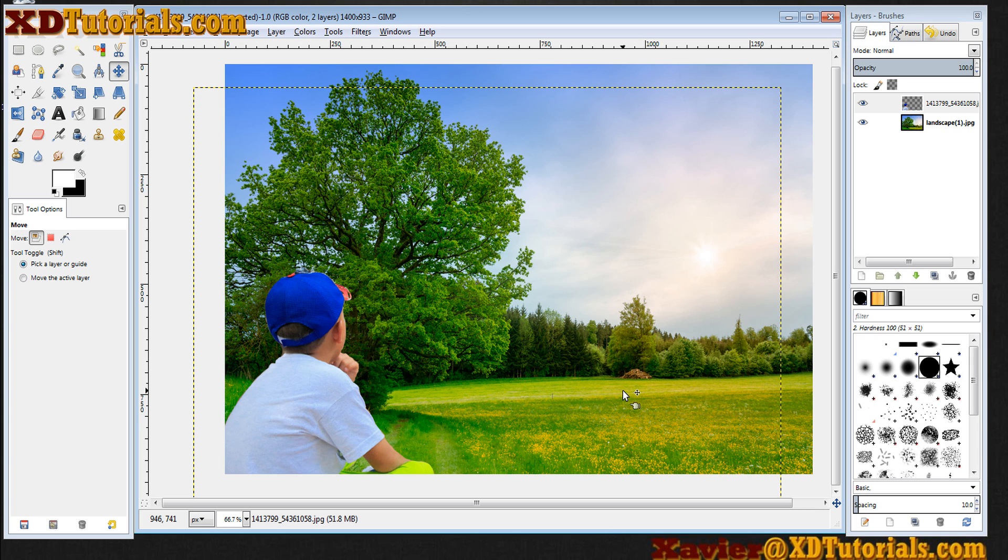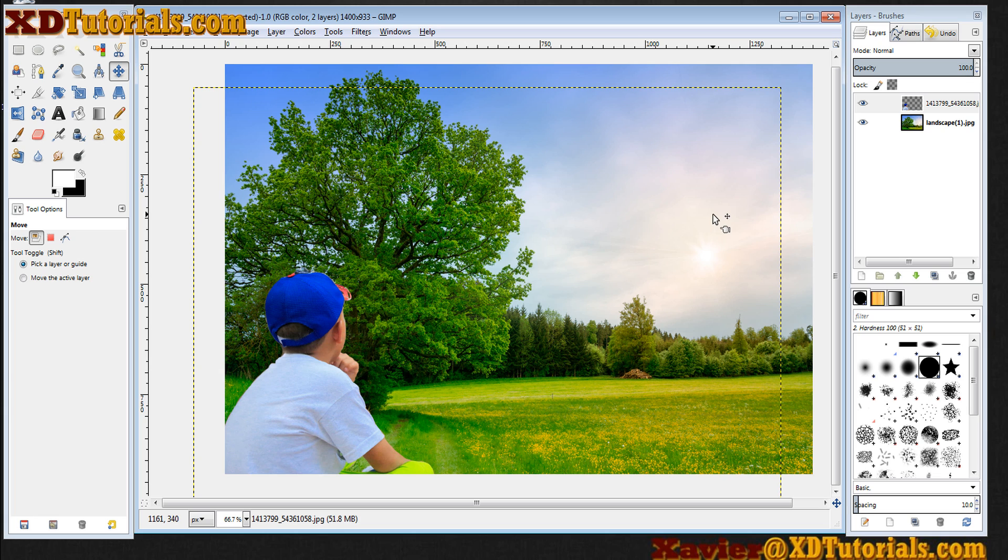So that's quick mask. Again, very useful for complicated selections. You can use any of the selection tools - fuzzy select, select by color, anything like that with quick mask. Fairly easy to make big selections if you don't want to paint everything in the border or whatnot.